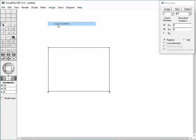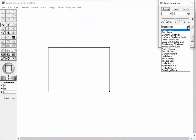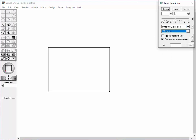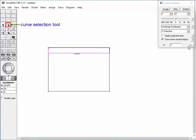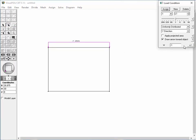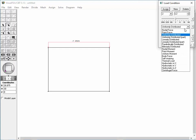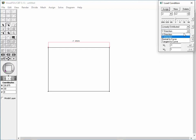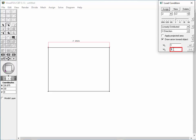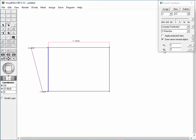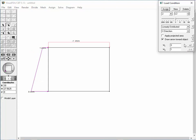Choose Load Condition item from the Assign menu. The Load Condition dialog appears with the default load set. Change the load type to Uniformly Distributed and the direction to Y Direction. Double-click the top member to assign the load set. Click the Plus Minus button to reverse the load direction. Create a new set by clicking the New Button. Change the load type to Linearly Distributed and the direction to X Direction. Change the top force magnitude W1 to 1 and the bottom force magnitude W2 to 3. Assign the set to the left vertical member by double-clicking. The left vertical member is displayed with a trapezoidal force with intensities of 1 at the top and 3 at the bottom.